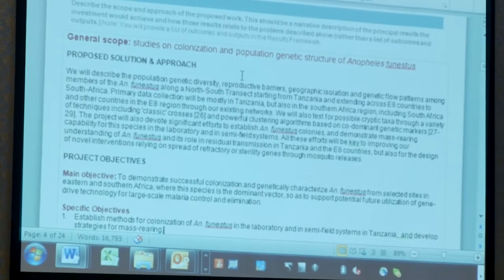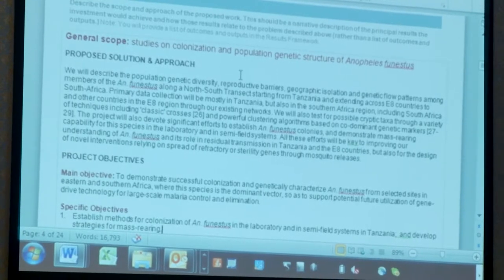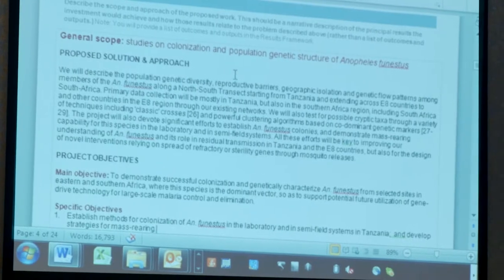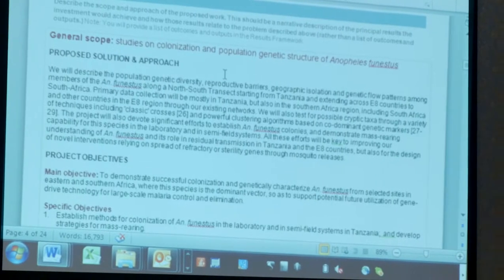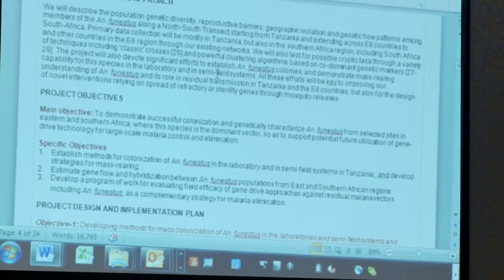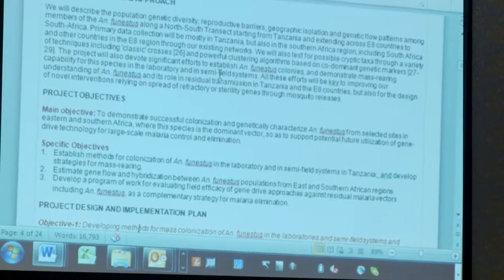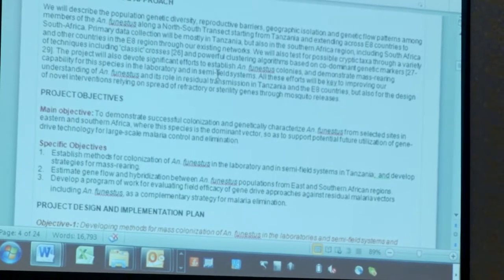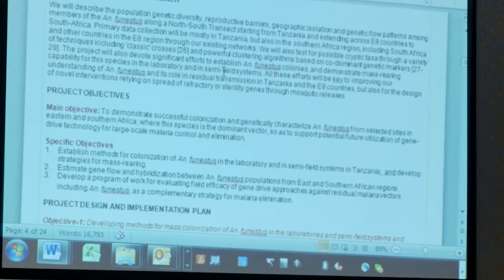We are using extremely simple language. We want to demonstrate successful colonization and genetically characterize Anopheles funestus from selected areas in eastern and southern Africa. Full stop. Then we have our specific objectives, and there are only three. George did mention earlier that four is probably too many. Here we have three objectives and they are very clear.